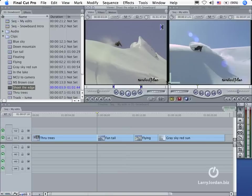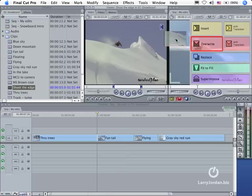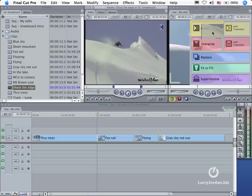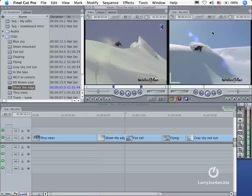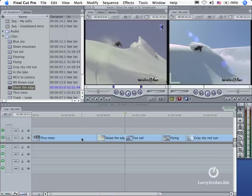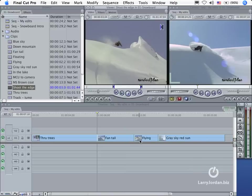Command Z to undo that. Now, let's do the same thing with the insert. Watch what happens when I drop it on top of the yellow insert overlay menu. Here we go. Notice that it pushes everything down to the right. It doesn't replace this clip. It just moves it down. I don't have the gray area here. In other words, it has inserted the shoot the edge clip between clip one and clip three.